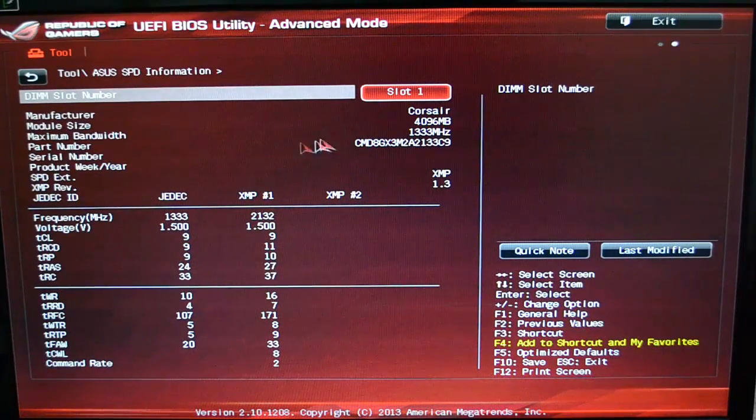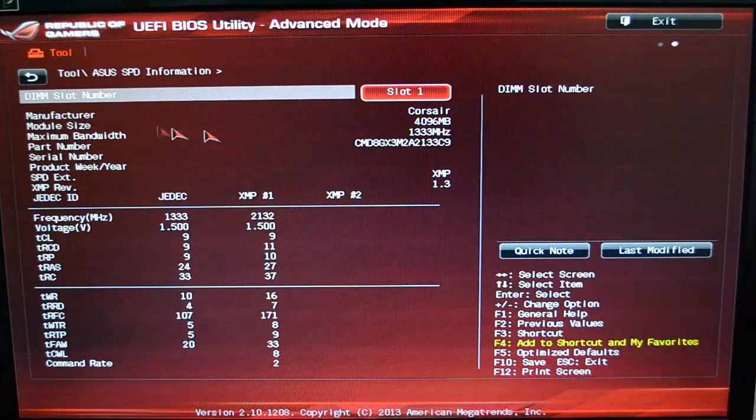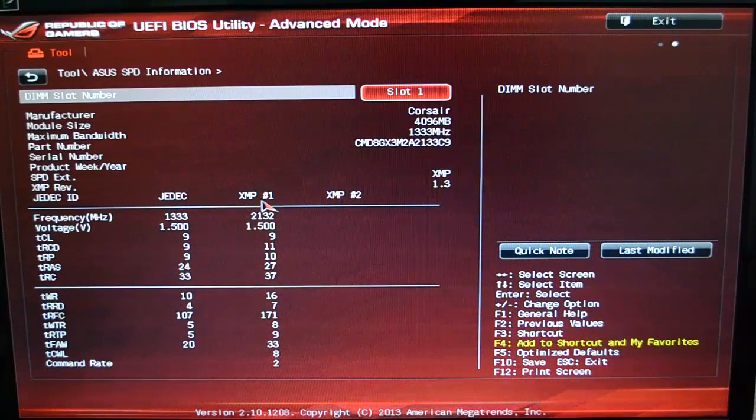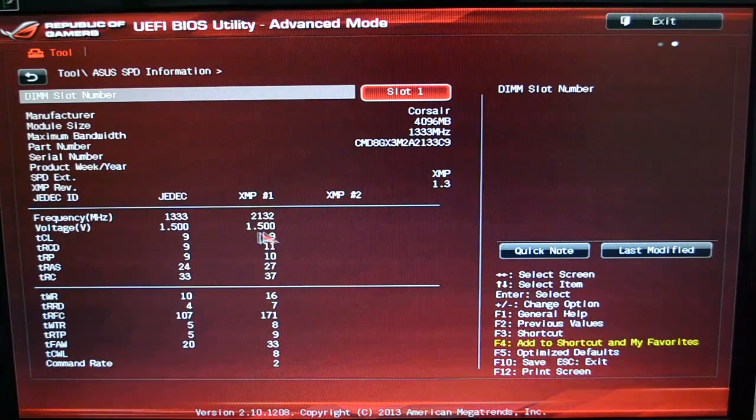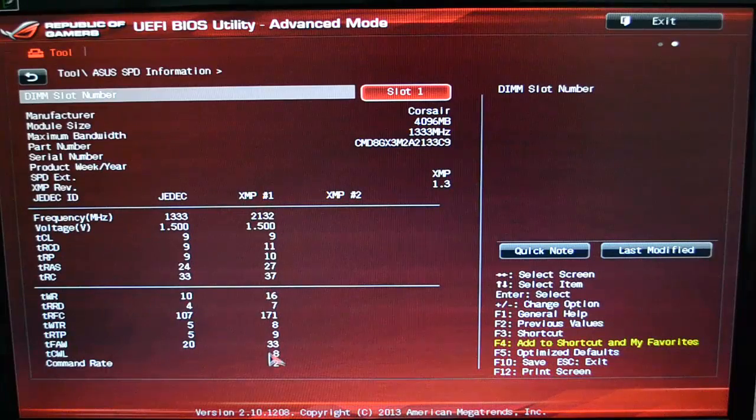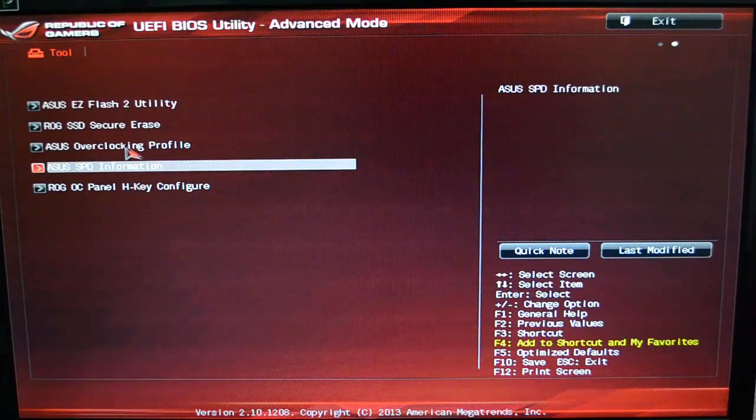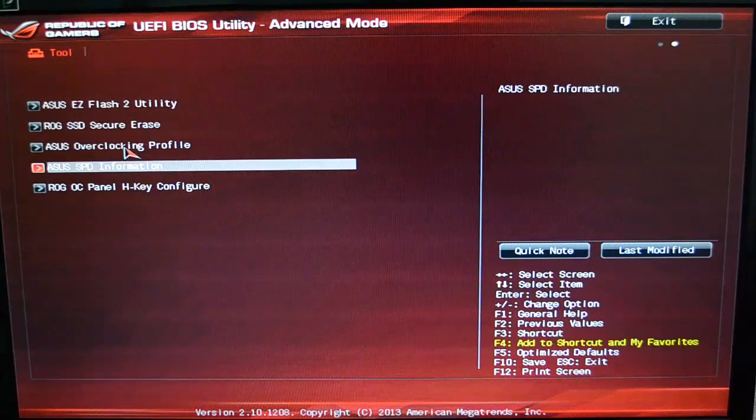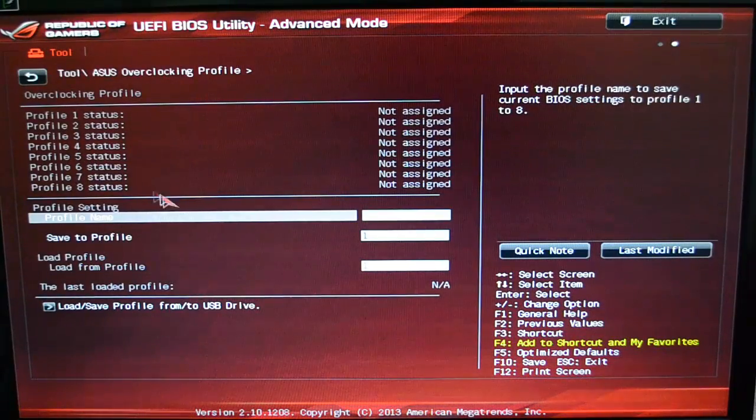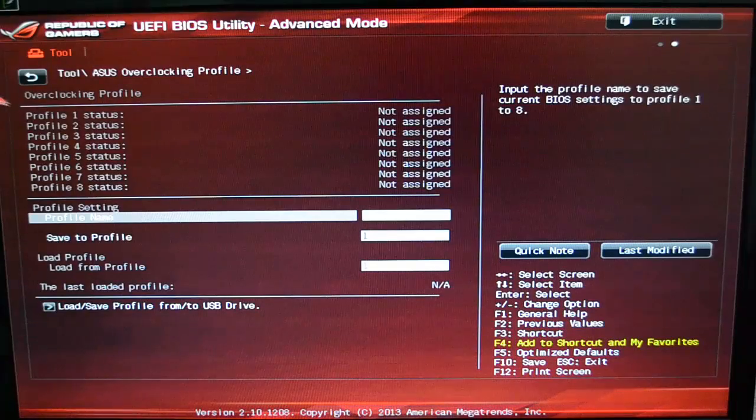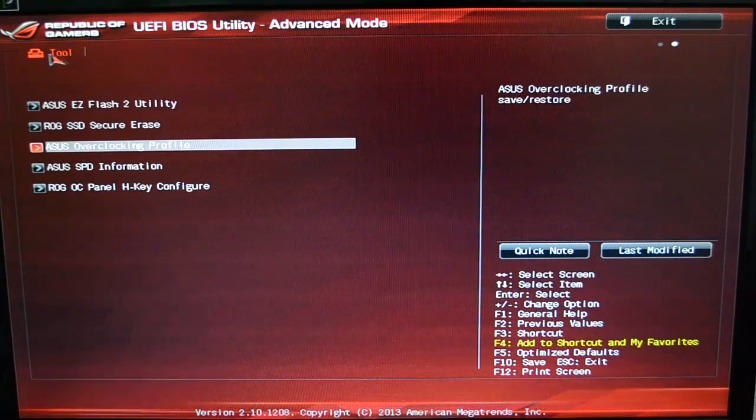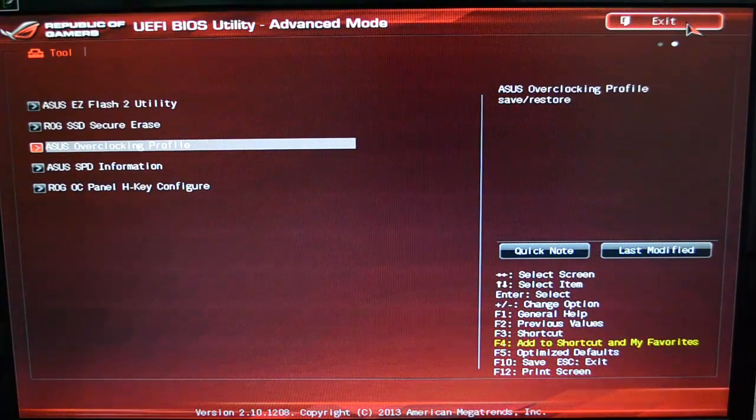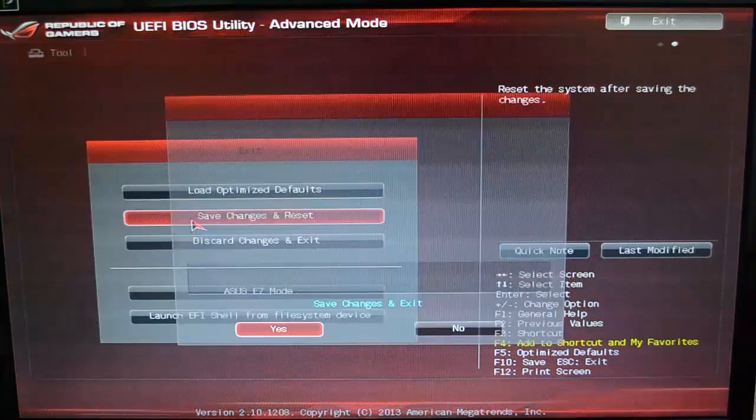And I'm sure plenty of you guys know as much about that as I do. Coming back over here to the Tools, it's just your SPD Information. It tells you about the kind of RAM that you're using, what the JEDEC is, what the XMP settings are, your voltages and your clock ratios and things like that—basic stuff. And then again, your ASUS Overclocking Profile. And I don't actually have any profile set; I just manually do it every time I do it.